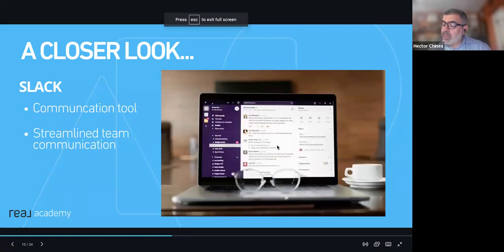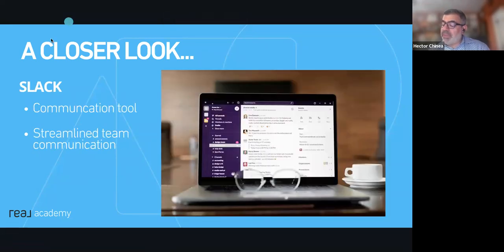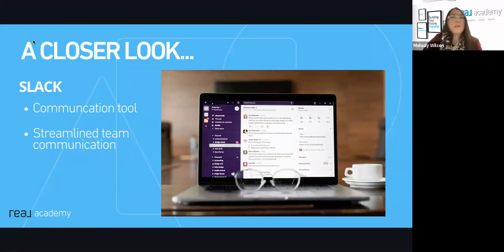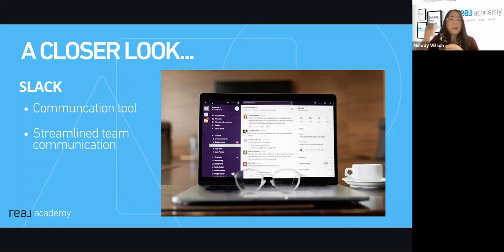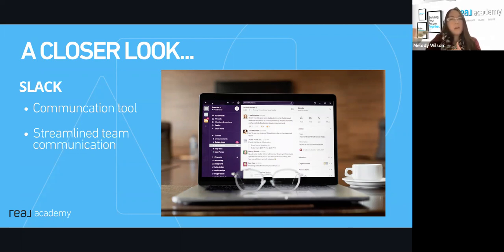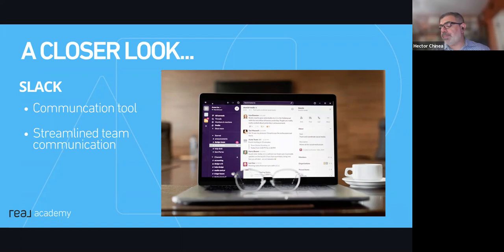For MileIQ, when asked how it deciphers business versus personal mileage — you decide that. When you go into the app or on the computer, you can mark whether a trip is business or personal, and it actually gets smart. If you're making the same drive repeatedly, you can mark it and it'll forever know that when you're driving that distance, it's business or personal.